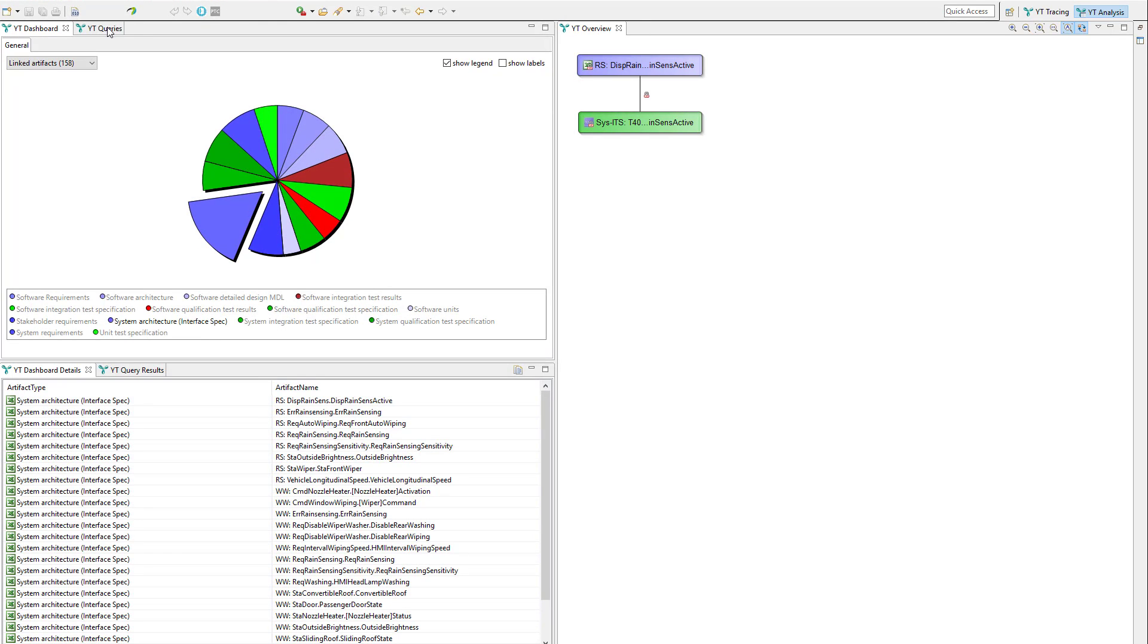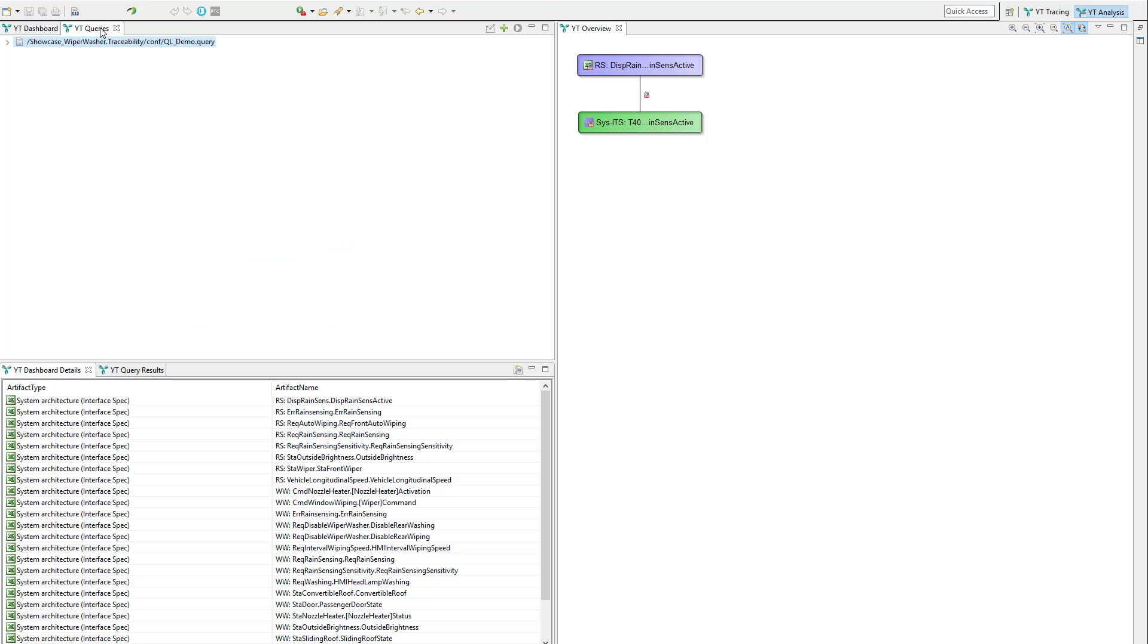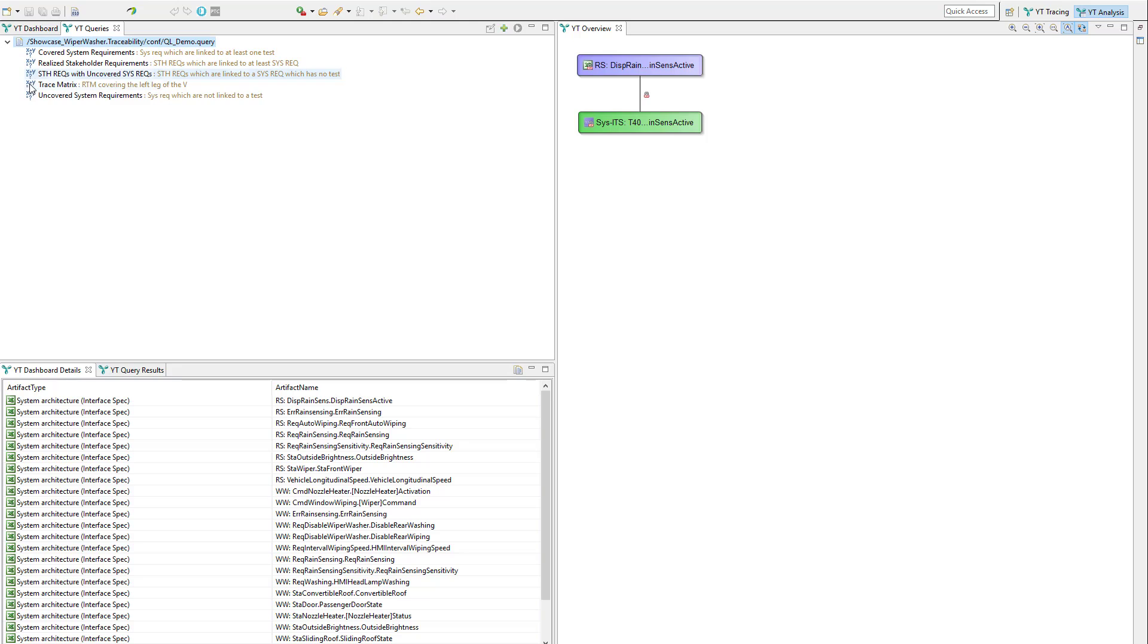But now let's dive into the YT query language. In this example we prepared one file containing five custom queries. The first query lists all covered system requirements.